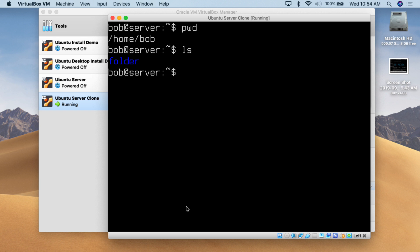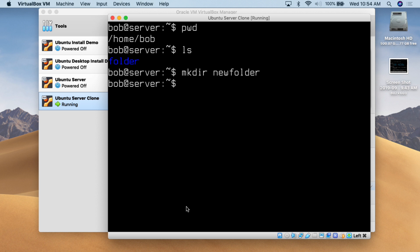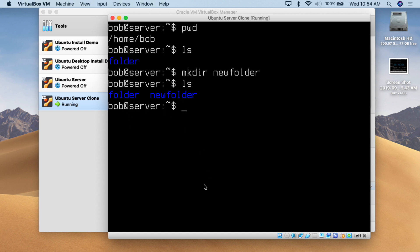The first thing I'm going to do is make a new directory — make a new folder. To do that, you simply use the mkdir command: make directory, then whatever you want to call it. So we're going to call it 'new folder' — mkdir new folder — and that is literally it. I hit enter, do ls to list the items within this folder, and we can now see that we have the original folder as before, and now we have 'new folder'.